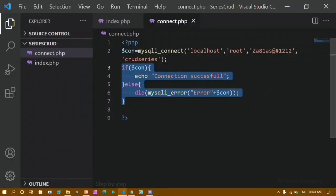In our next tutorial we are going to see how to include connect.php inside index.php and also how to insert data into the database. That's all for today's tutorial. Thank you so much for listening. Have a great day.